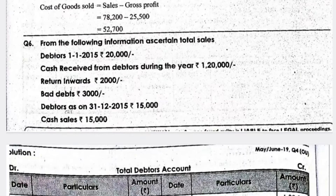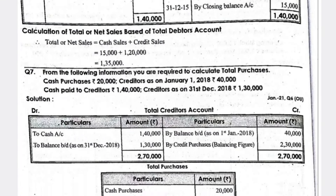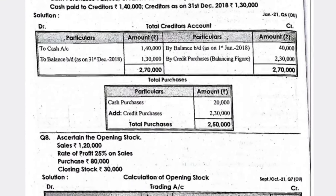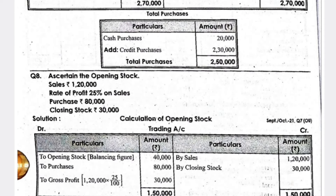The seventh important question asks about total creditors and purchases — this is a problematic question you need to learn. If you are perfect with the long-form problems, you can easily attempt this four-marks problematic question.